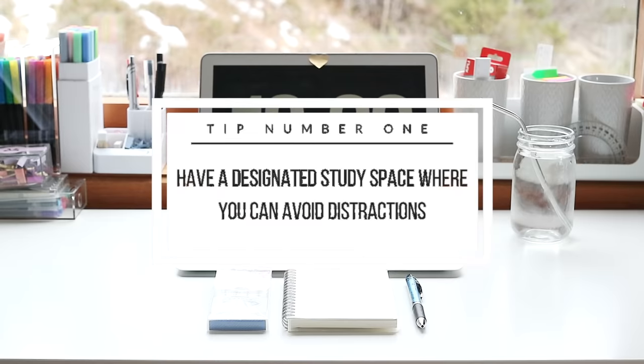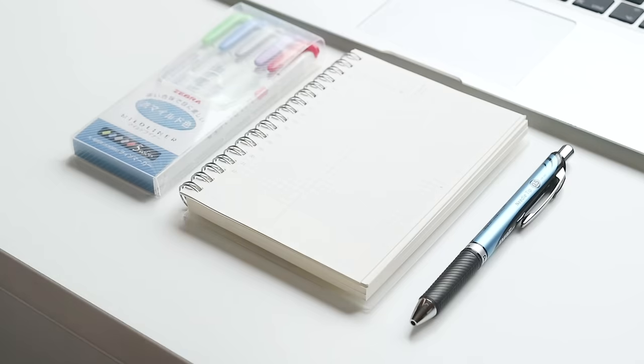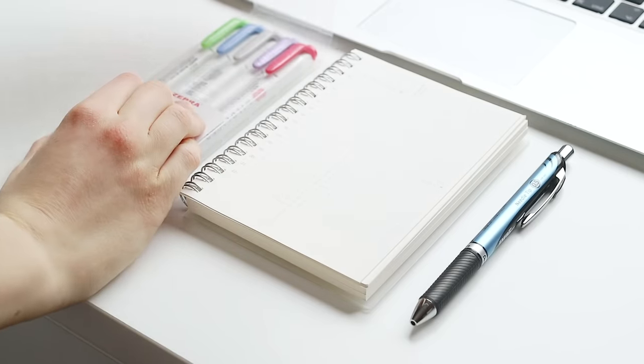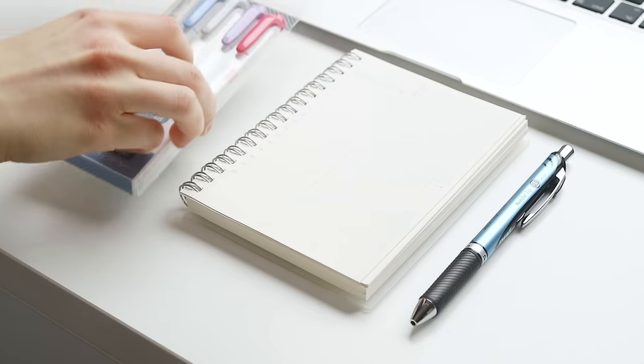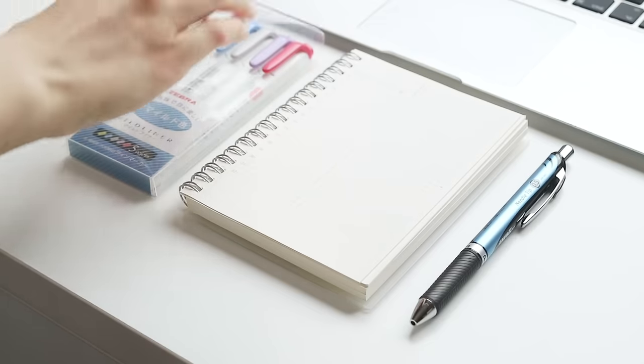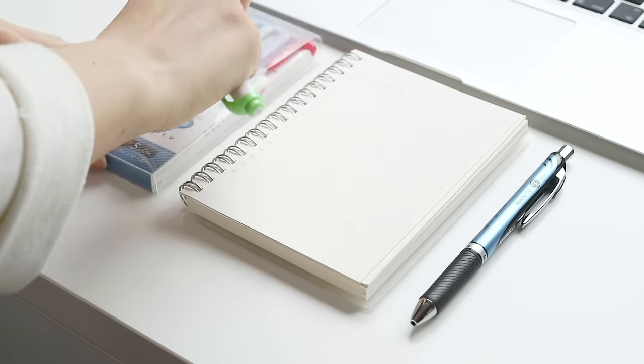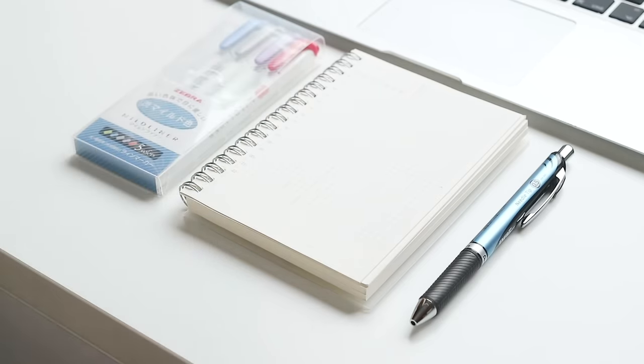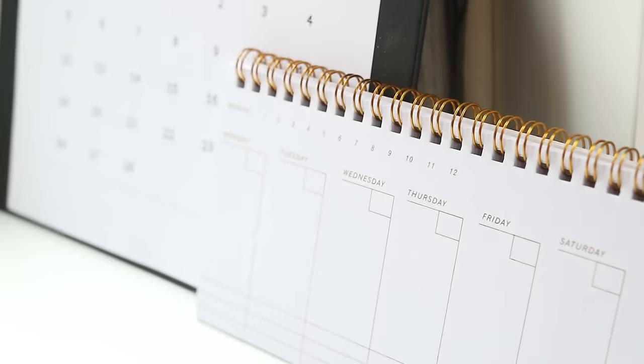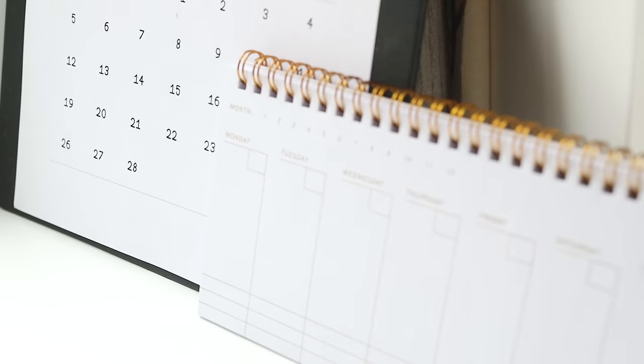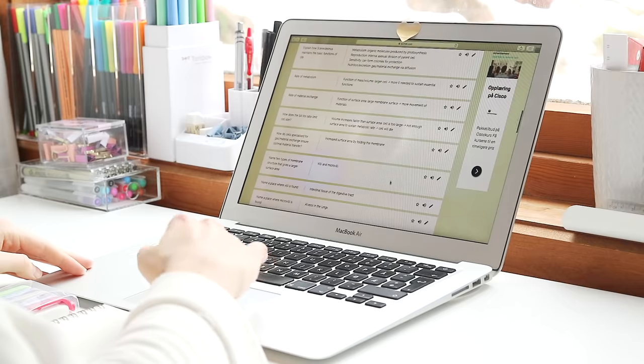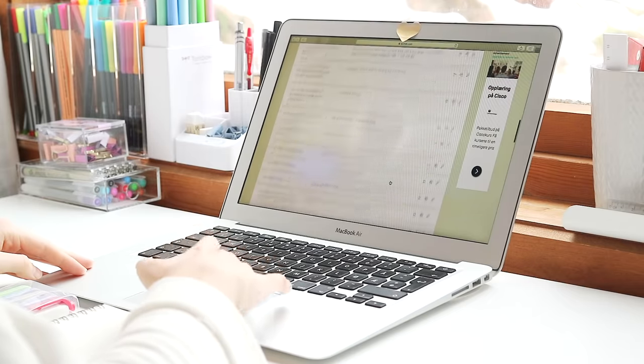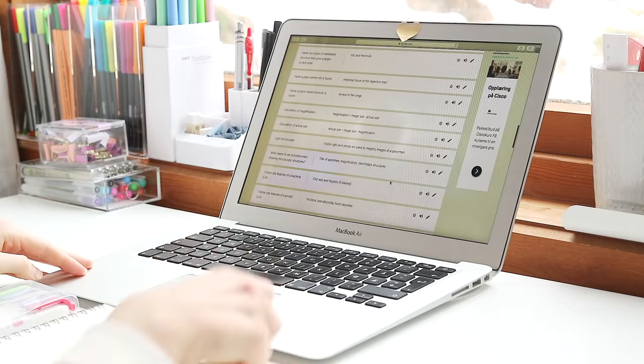My first tip is to have a designated workspace with limited distractions. If it's possible, I think the best thing to do is to have your workspace outside of your bedroom, but if you live at home with a lot of other people, that may of course be a bit difficult. At least try to find a study space where you can feel productive and focused without getting distracted, and you should try to have separate places for work and relaxation.